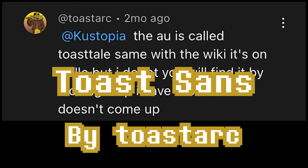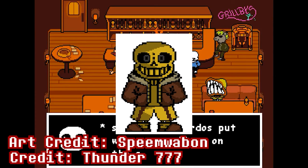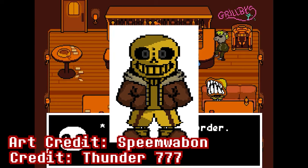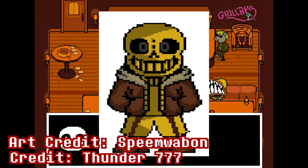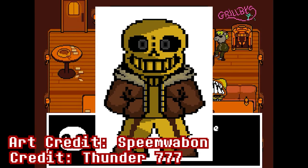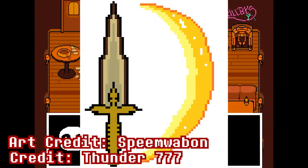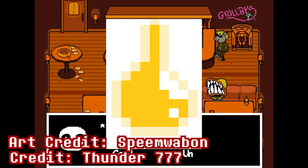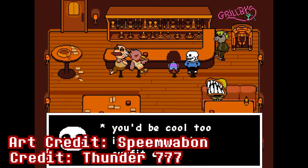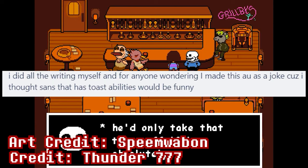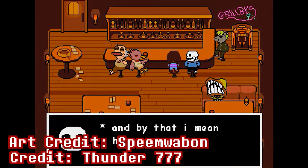Toast Sans is a Sans variant from the Toast Tale AU, created and requested by ToastArc. This Sans was created by an entity aptly named The Creator, a ghost-like being with a yellow halo. He wears a brown jacket with a yellow hood, brown shorts, yellow socks, and brown sneakers. This Sans fights with different colored Toasts in the shape of bones, a Gaster blaster made out of Toast, a Toast greatsword, a Toast shield, and the ability to make it rain butter. He can also summon Toast that heals him. According to The Creator themselves, Toast Sans was created because they thought giving Sans Toast powers would be funny.